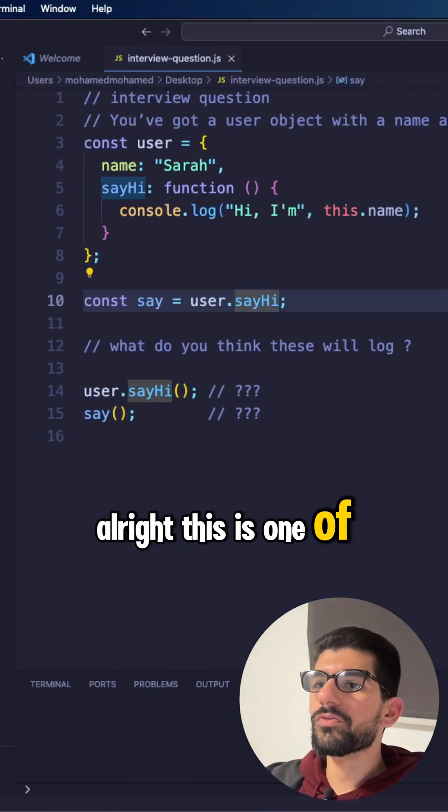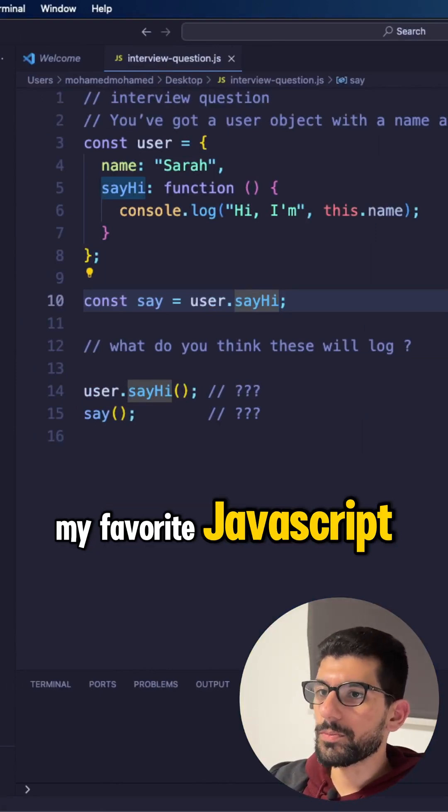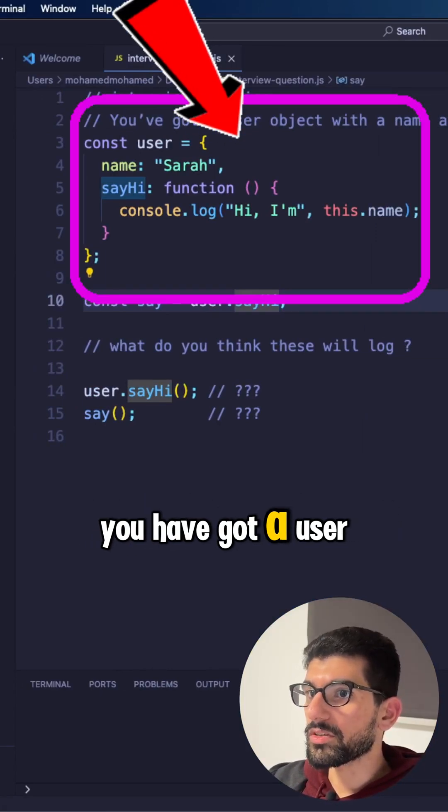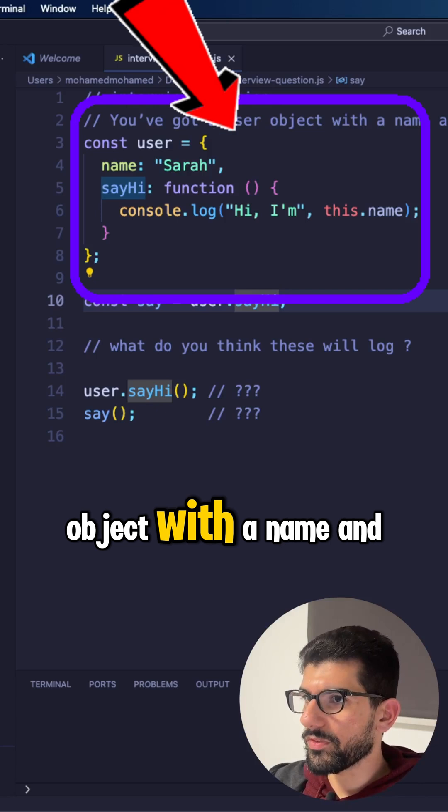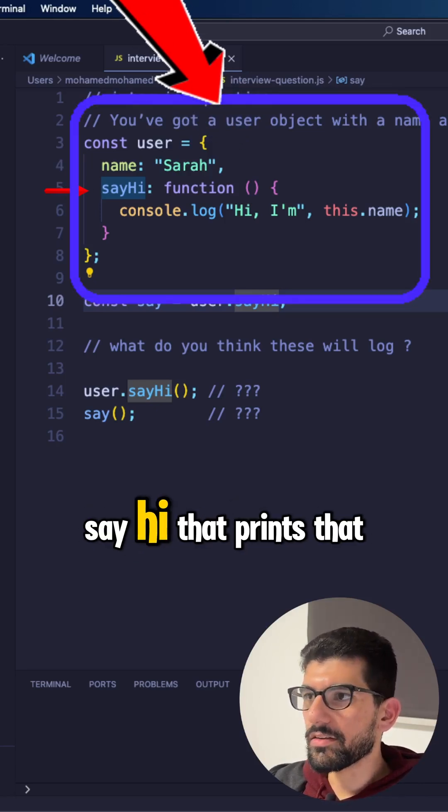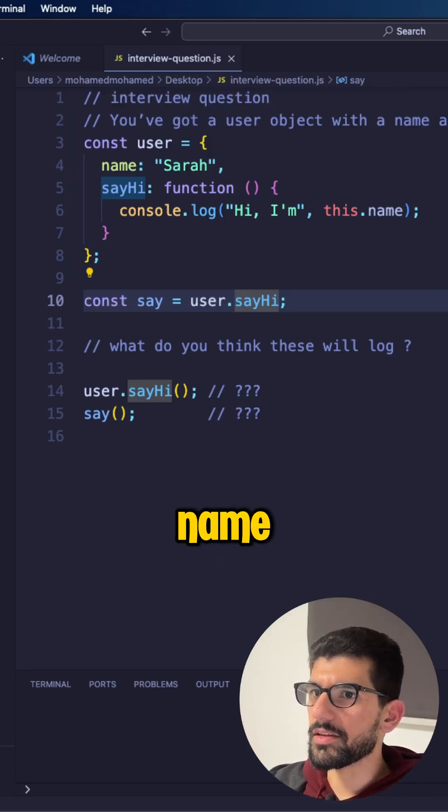All right, this is one of my favorite JavaScript interview questions. I've got a user object with a name and the method sayHi that prints that name.